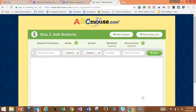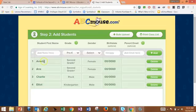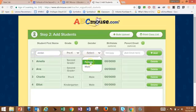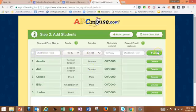Now I have the choice to do a bulk upload of my students or only work with a handful entered manually. I'm going to just input them manually. I've entered all of my student names — I just hit their name, their grade level, their gender, and hit add. Remember you also have the option to do a bulk upload, so you don't have to type each one in.